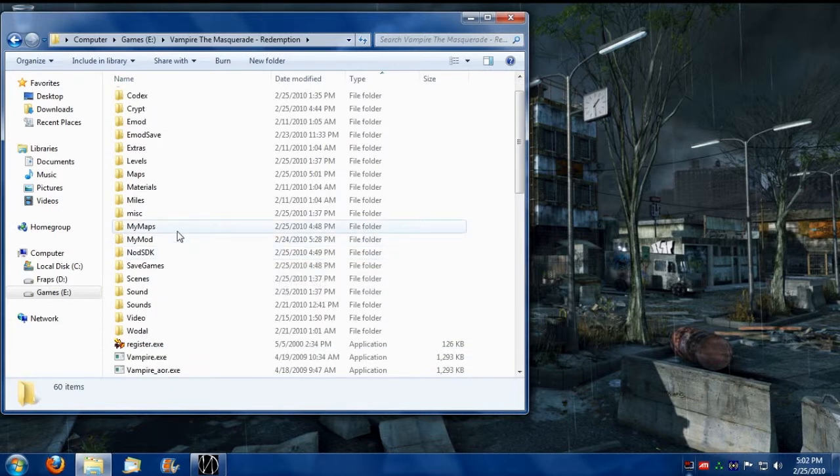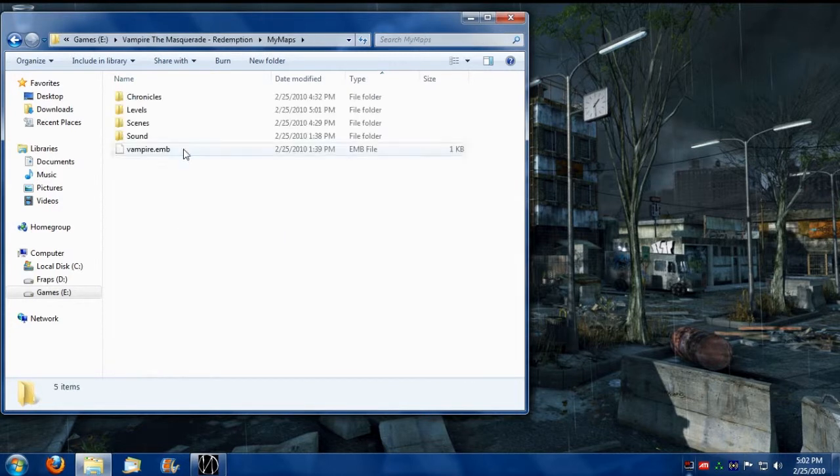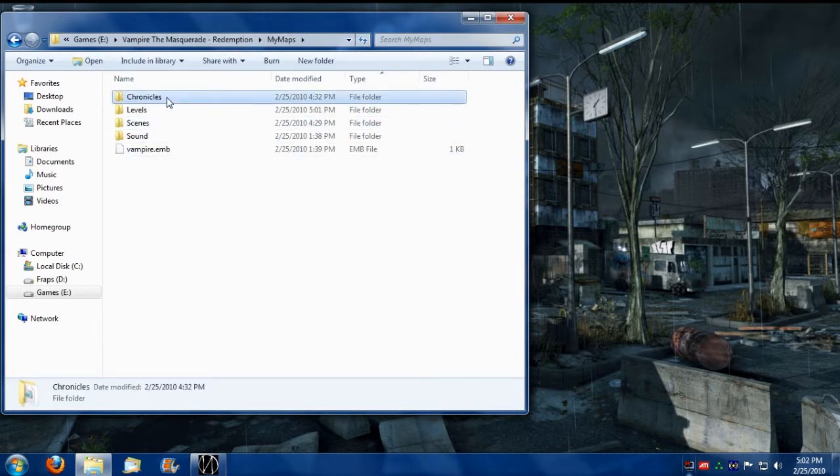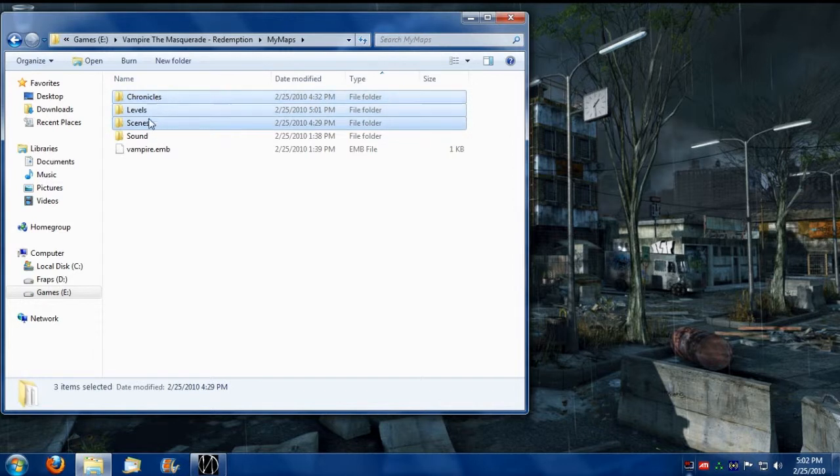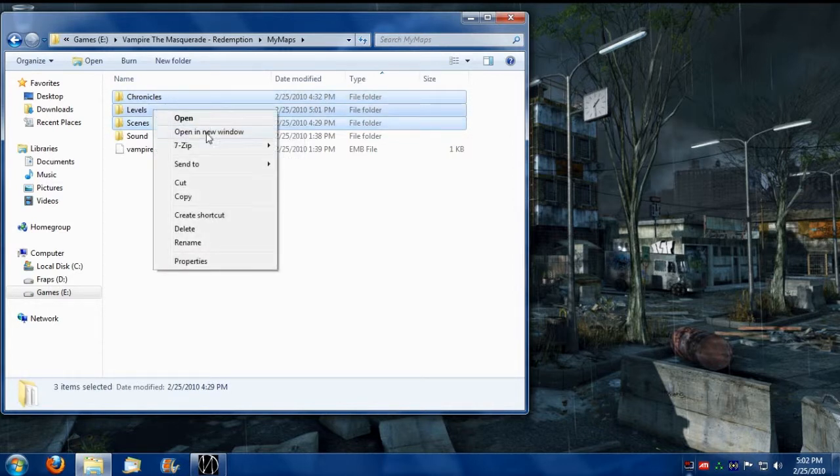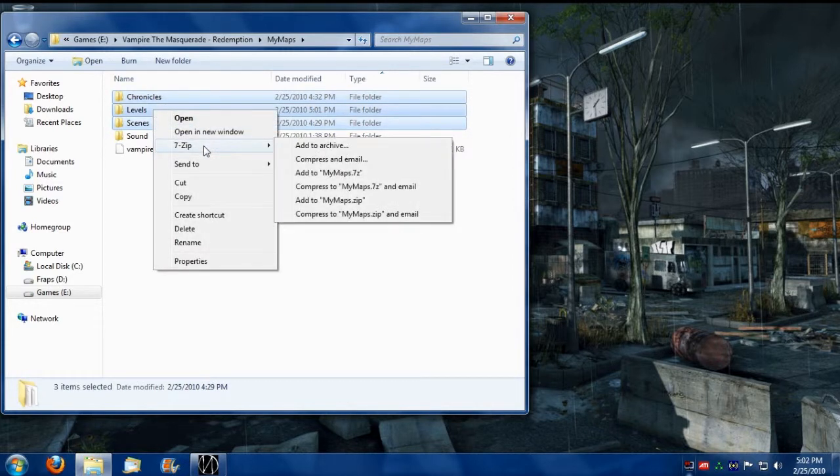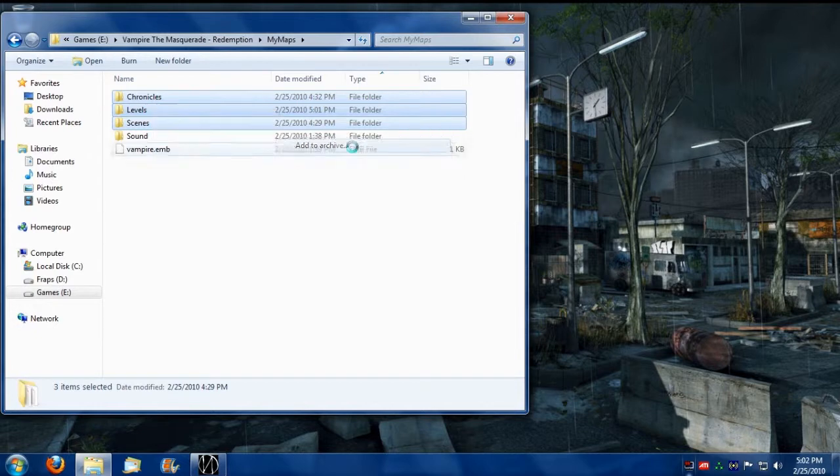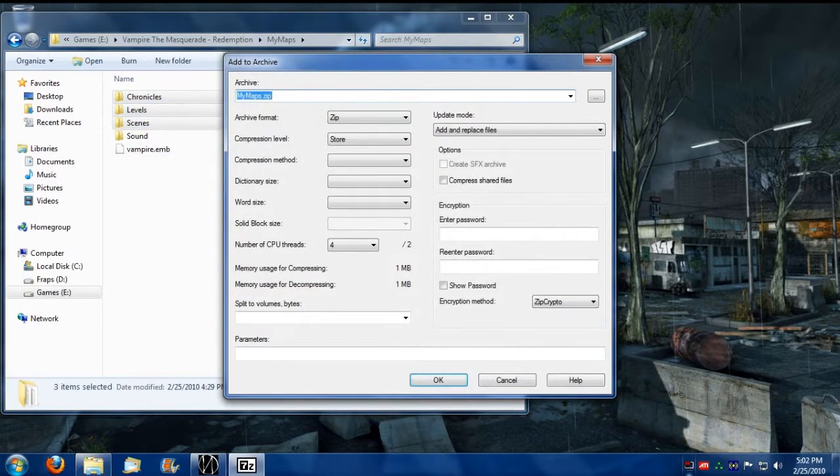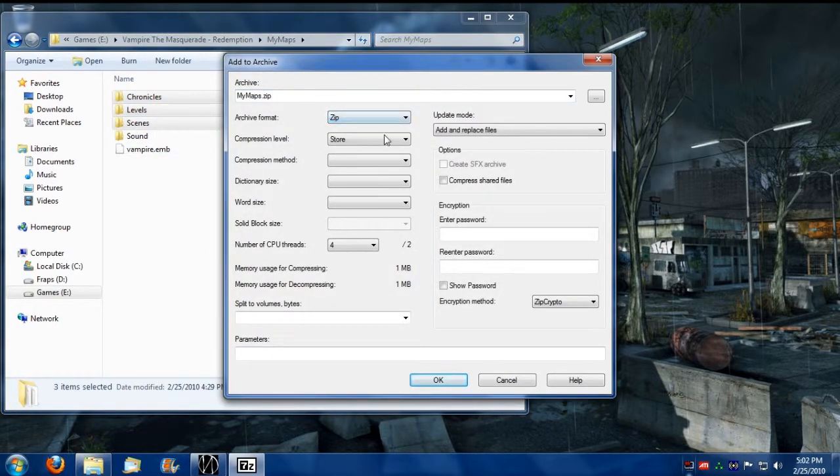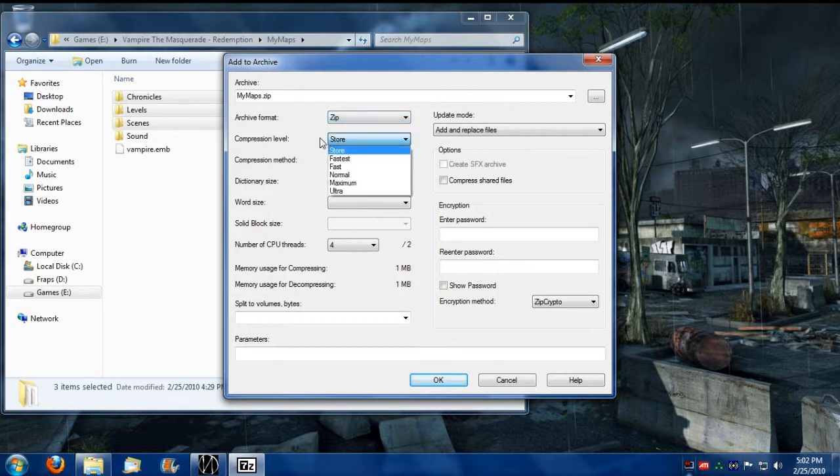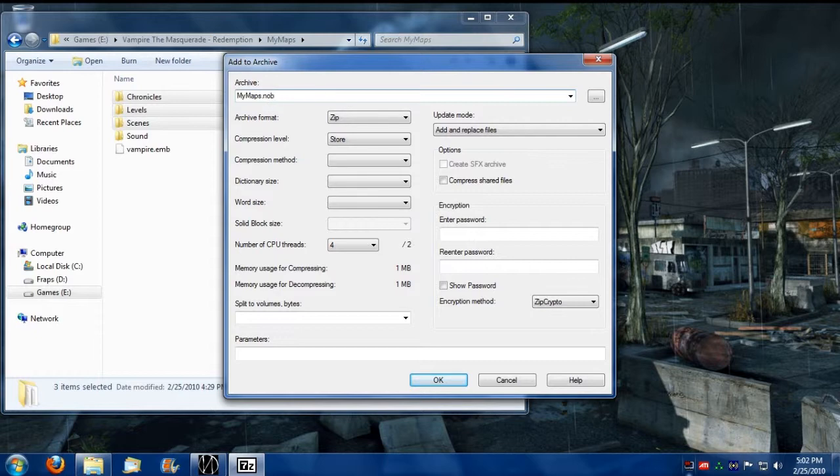So I'm going to go in and I'm going to recompile this map here. I'm going to take and select Chronicles, Levels, and Scenes. Right click on it. Go 7-zip, Add to archive. Make sure archive format is set to a zip format and the compression level is set to store. And we're going to name the file, make sure it has a dot knob extension. So I'm naming it my maps dot knob.